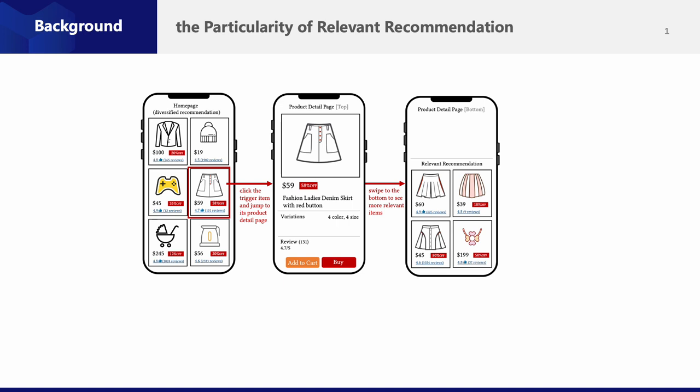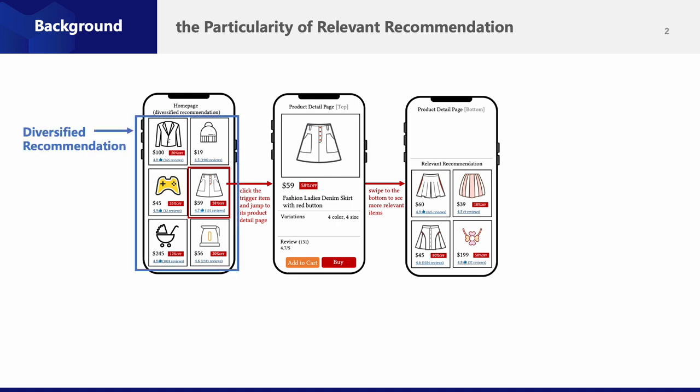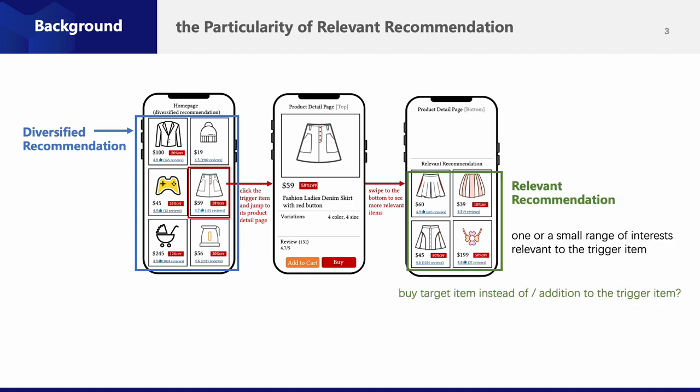First of all, let's talk about what is relevant recommendation. This figure shows a case in our shopping app. As users first open our app, the homepage usually provides a diversified set of items generated from conventional recommendation, which we call diversified recommendation here. After the user clicks on a specific item, it jumps into a product detail page, and on the bottom of this page, we deployed relevant recommendation to capture users' interests.